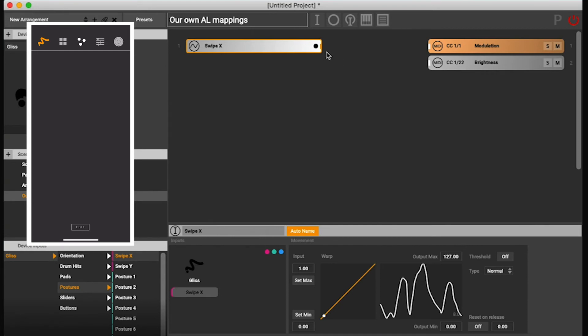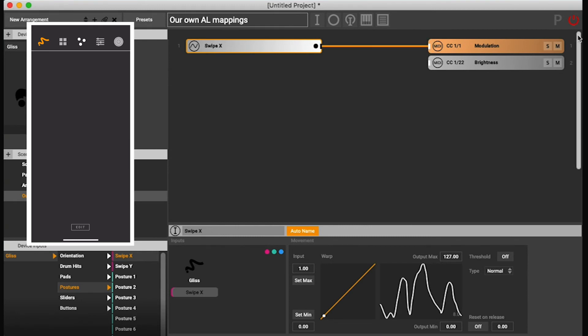So now to control this, I just connect this swipe to the modulation mapping and I have to unmute Glover.